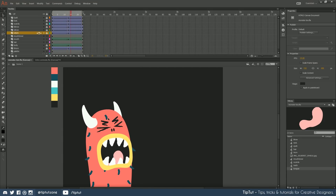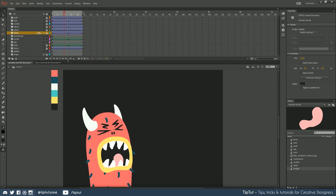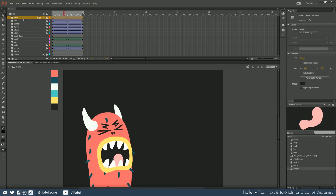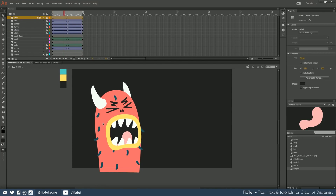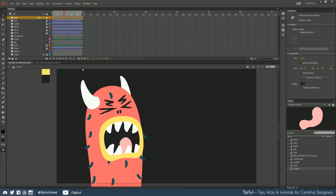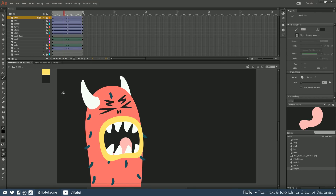We're going to add now some frame by frame animation. Everything we have done so far has been done tweening — the computer has done most of the work. This is the fun bit where you can really let your creativity flare as we do everything by hand, frame by frame. You can follow along with a mouse, but for this bit I'm actually going to be using my little Wacom tablet just so that I can draw things a little bit nicer.